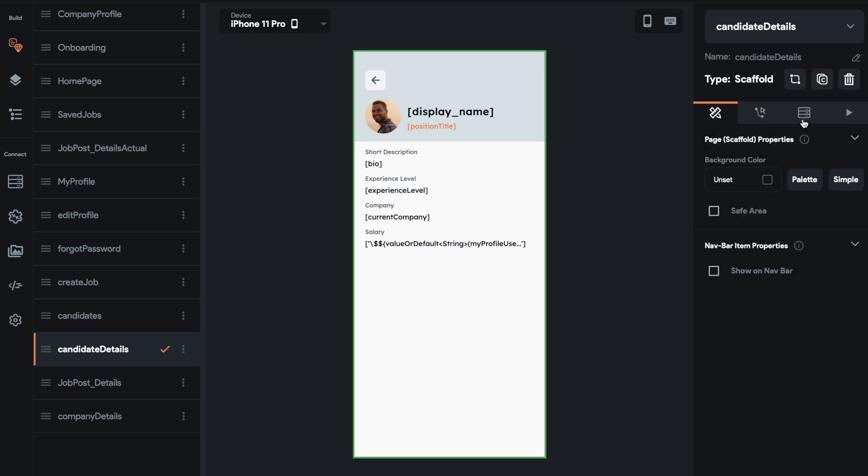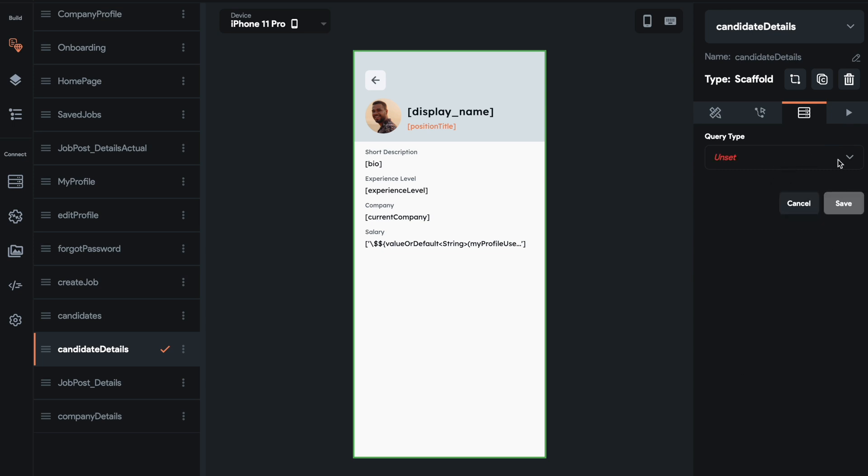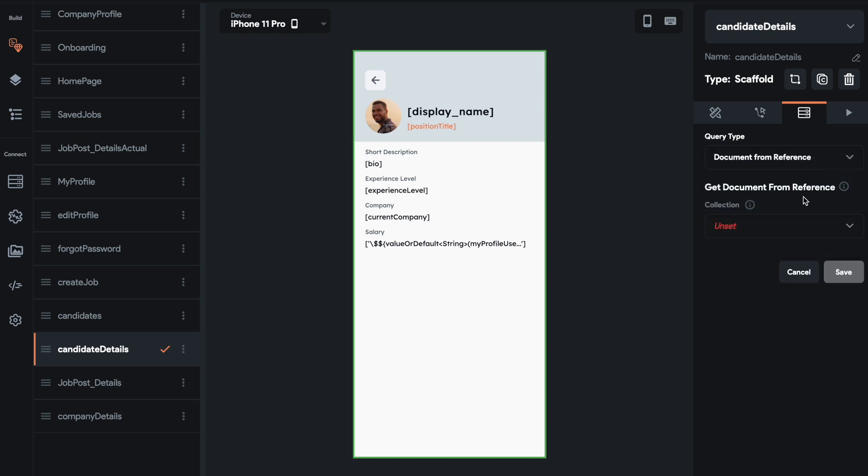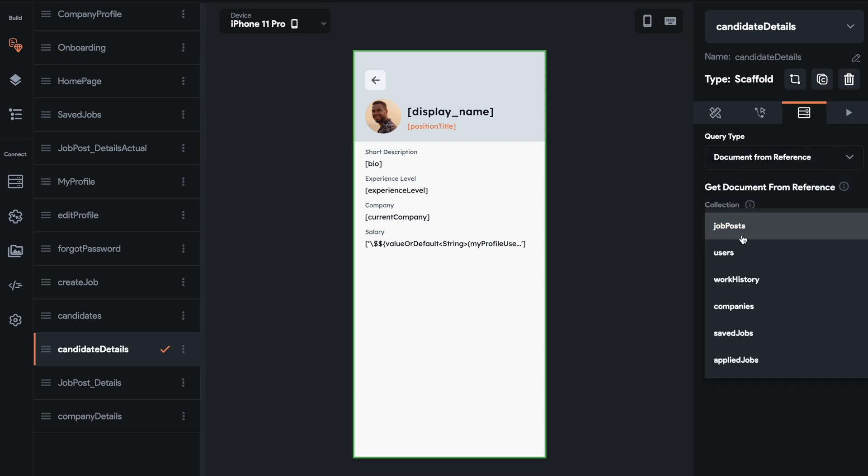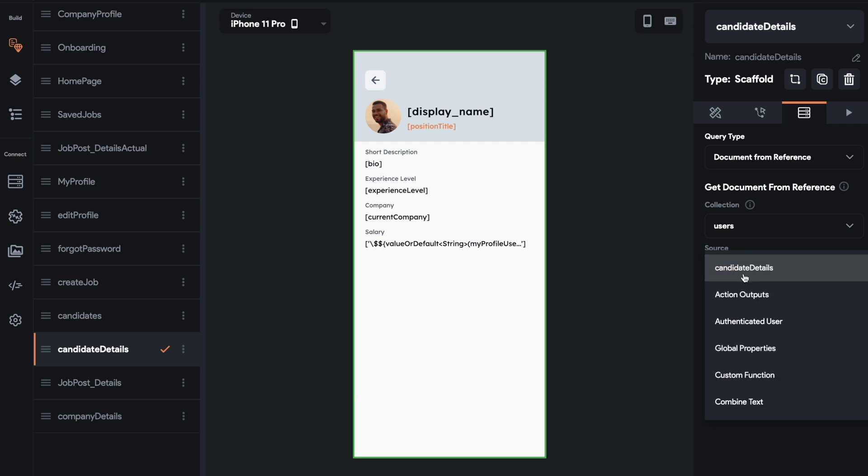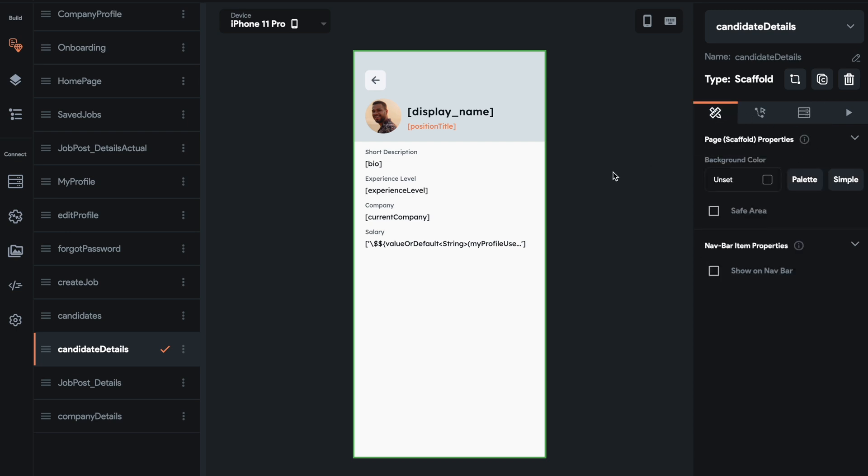We're going to grab from the user record and we're just going to save that. And then what we're going to do is we're going to come here to document reference. We're going to do document from reference and then users. And then the source will be that candidate details.